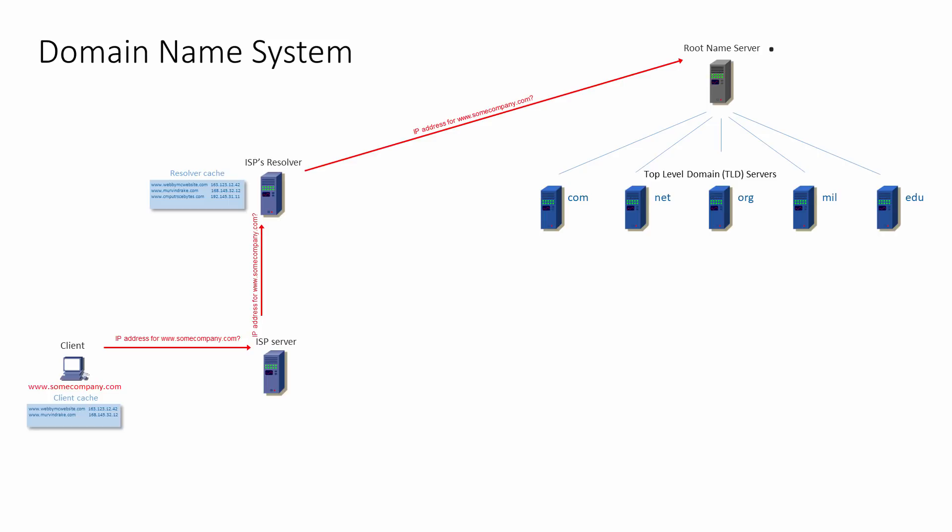Country codes like .uk, .us and .in were added later, followed by hundreds of others including .biz, .computer and even .cool.